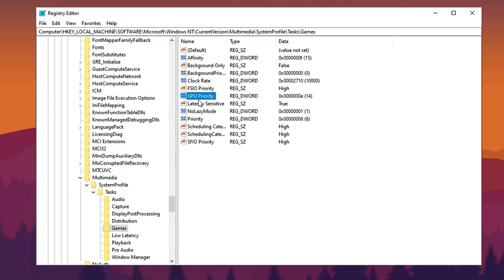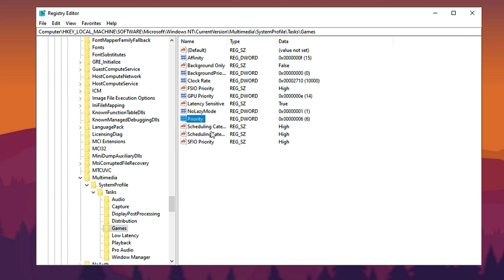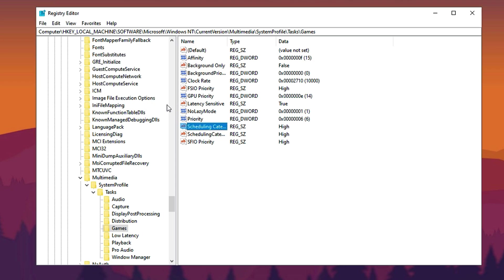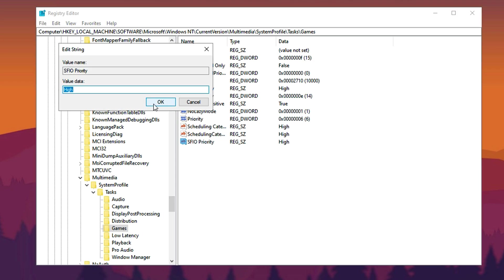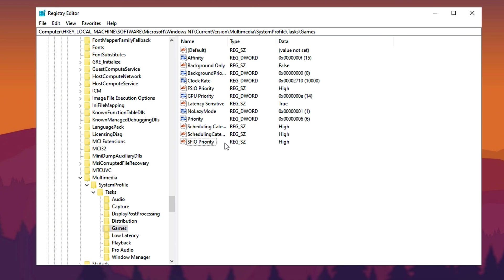Then locate the Priority setting, change its value data to 6, and confirm the update. Finally, adjust both Scheduling Category and SFIO Priority to High, ensuring each modification is saved before exiting the Registry Editor. By implementing these optimizations, your system will allocate resources more effectively for gaming, leading to smoother gameplay and improved overall responsiveness.